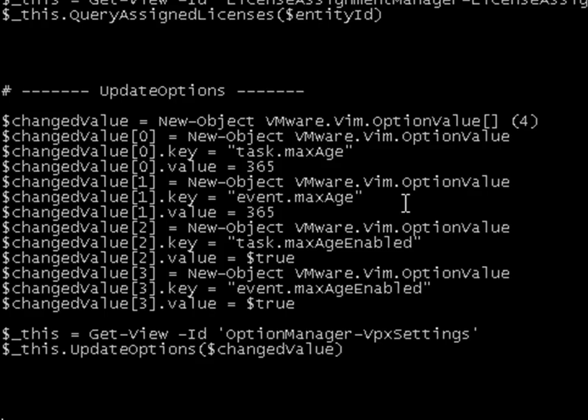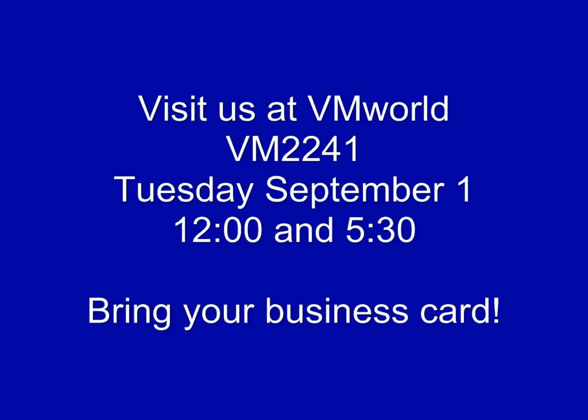So even if you've been working with the API for a pretty good period of time, this is a tool that can really help you understand more about it. So if you want to see the real demo for Project ONIX, we're going to be showing that off at VMworld, and that's at session VM2241, and that's going to be at Tuesday noon and 5:30. We've got a repeated session, so Tuesday noon and 5:30.